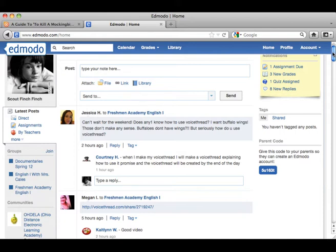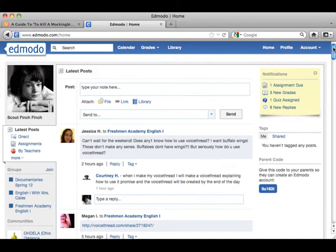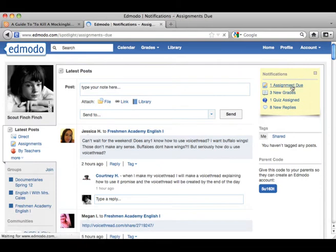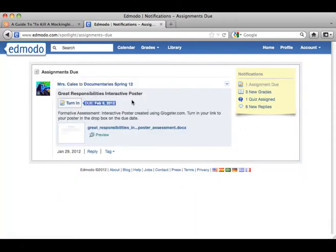It also gives students a parent code so that they can share it with their parents. When their parents log in, they see an abbreviated version of this page. They can check grades because you can actually put assignments on here and grade them. So you can see Scout has one assignment due. We can actually click on the assignment to find out what it is.